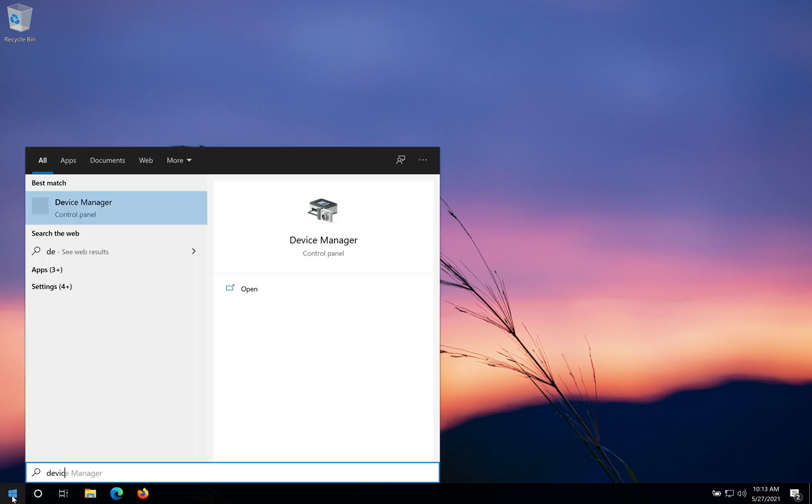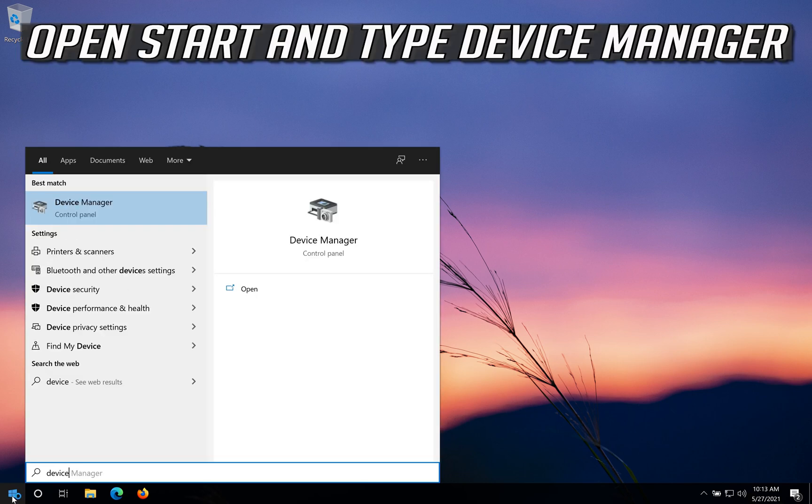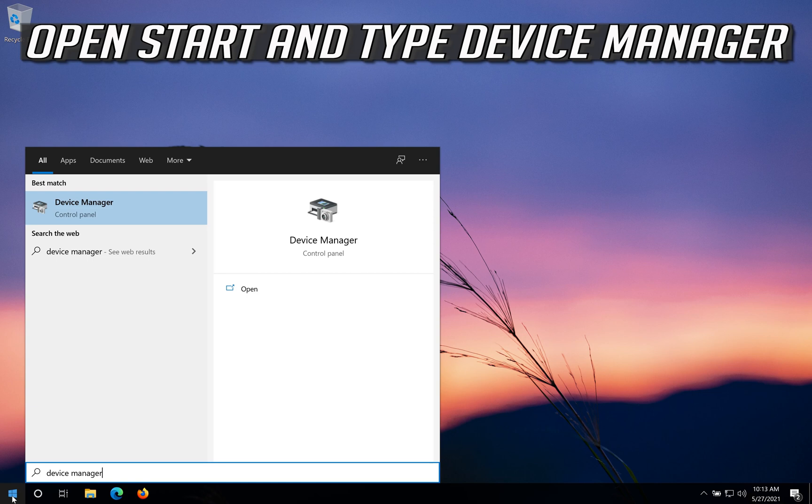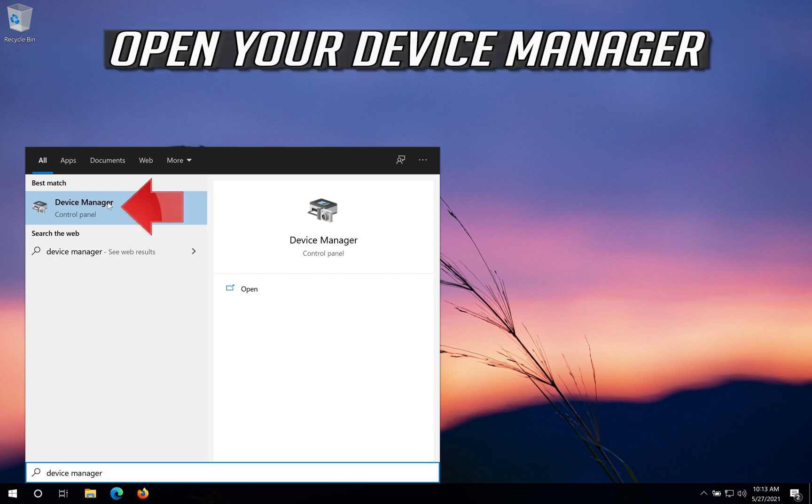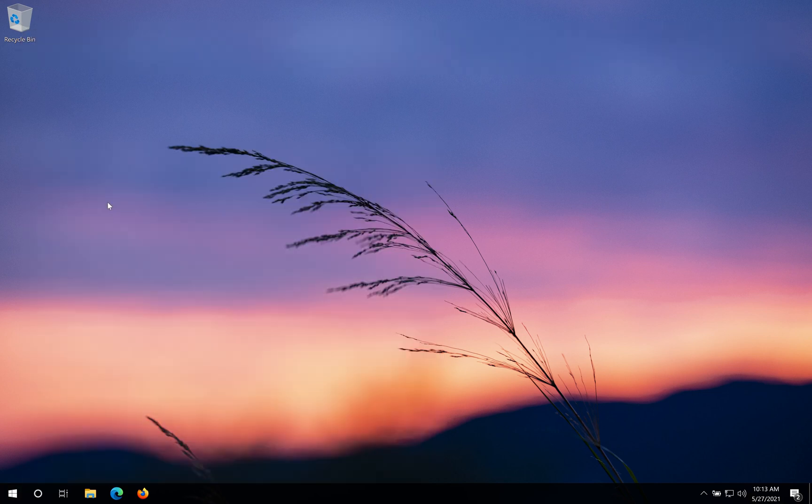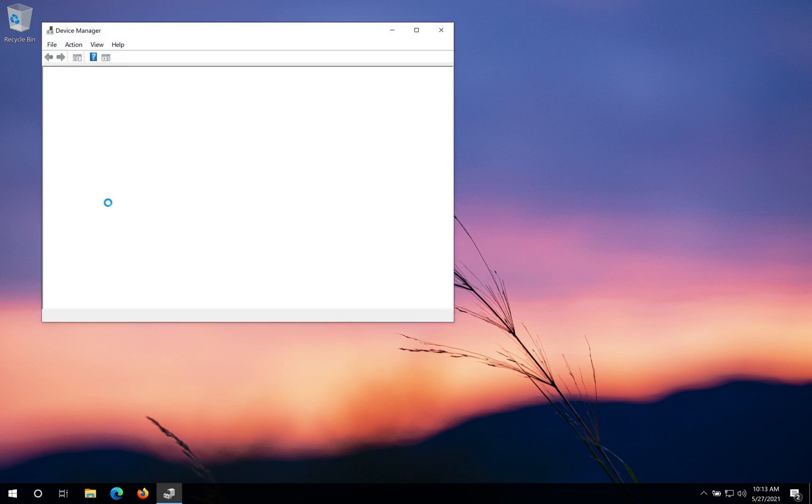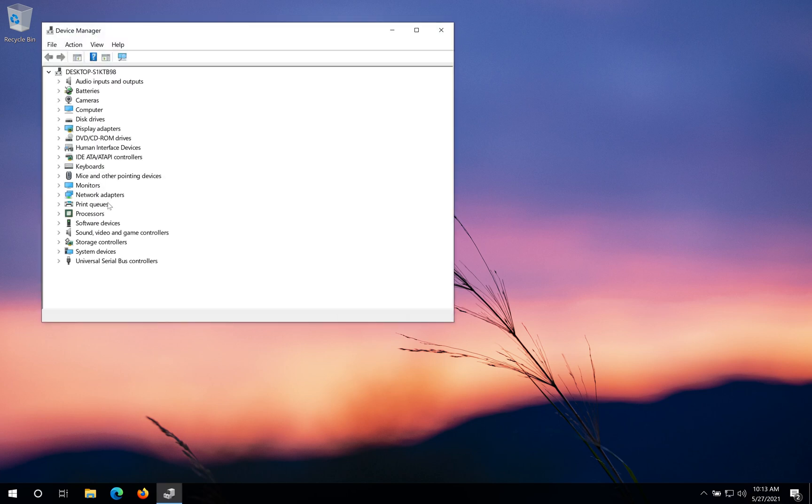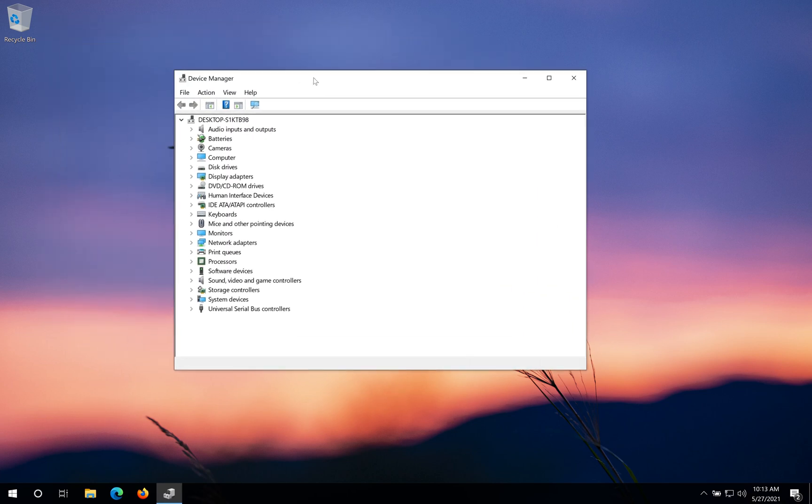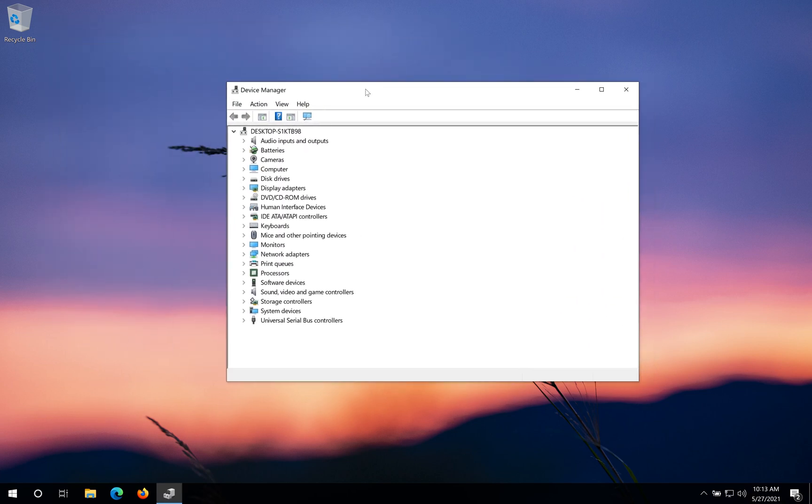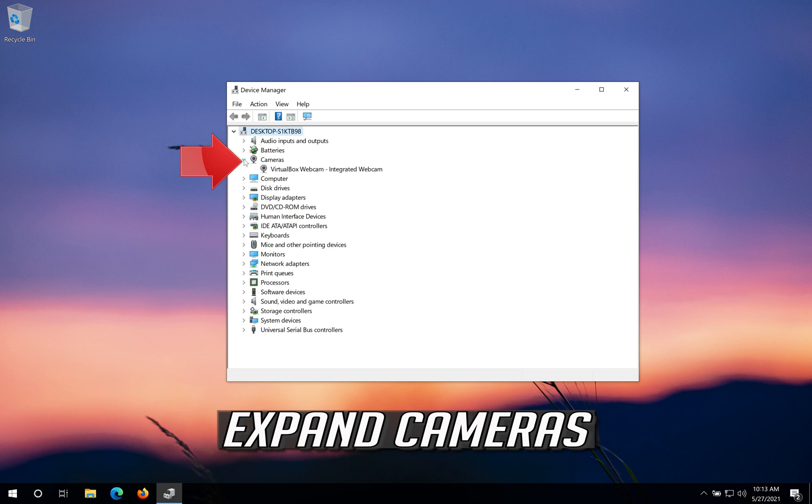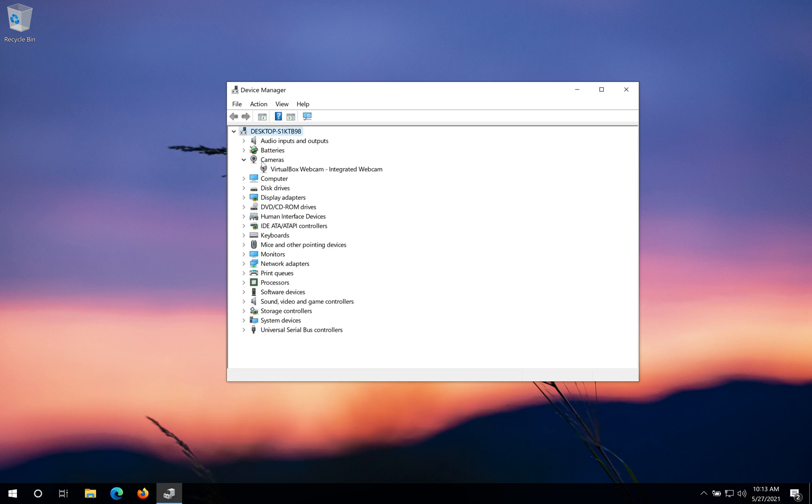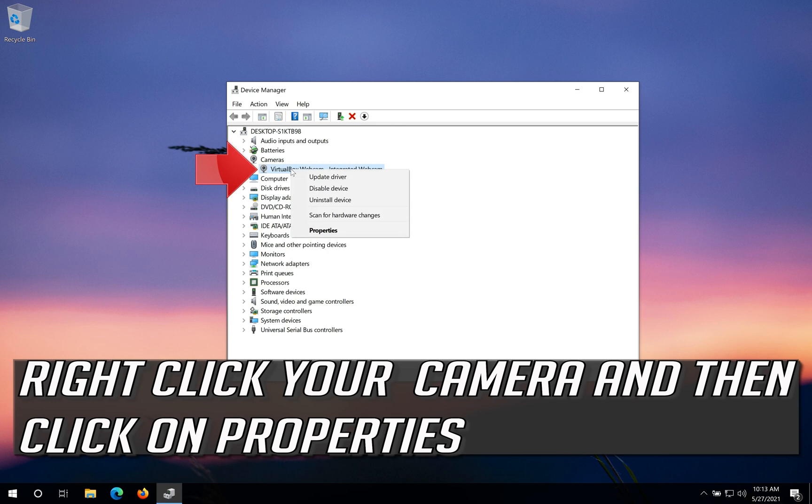If that didn't work, open Start and type Device Manager. Open your Device Manager, expand Cameras, right click your Camera and then click on Properties.